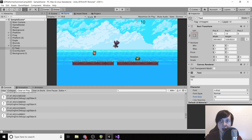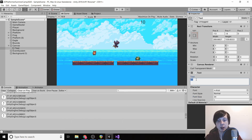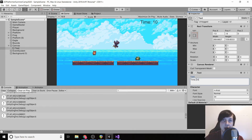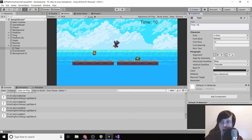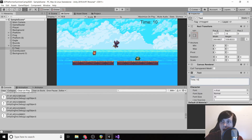Set the font size to 34 so the number is big and clear. We'll display something like 'time 10' counting down to 9, 8, 7. Make sure left-align is selected so it stays aligned even as the digit count changes, then drag the text a bit more to the right.